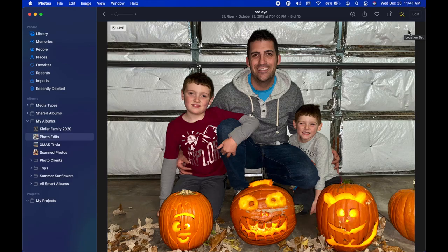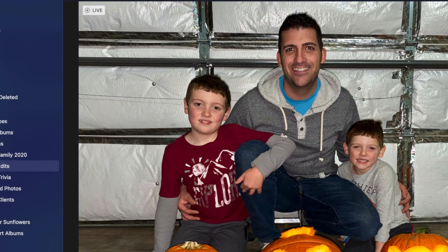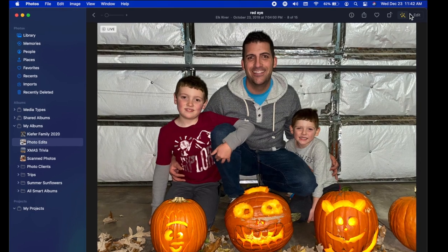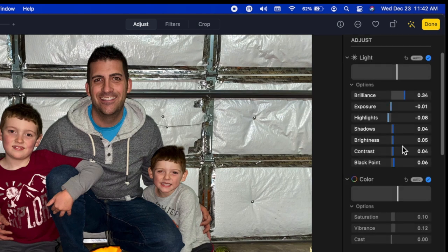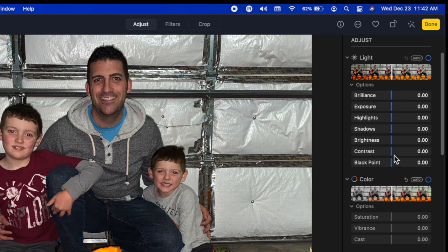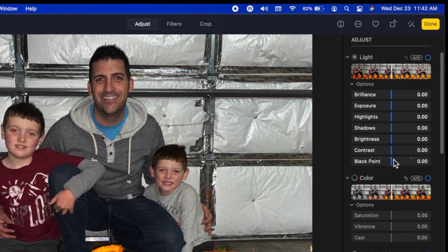One key thing the auto enhance did was take the red eye out of Bennett's eyes. I can click back on Enhance to reverse that and see the before, then click it again to see the changes — sometimes it's very minimal. If I go to Edit in the top right I can see all the different sliders, and if I uncheck auto enhance all those sliders go back to zero.